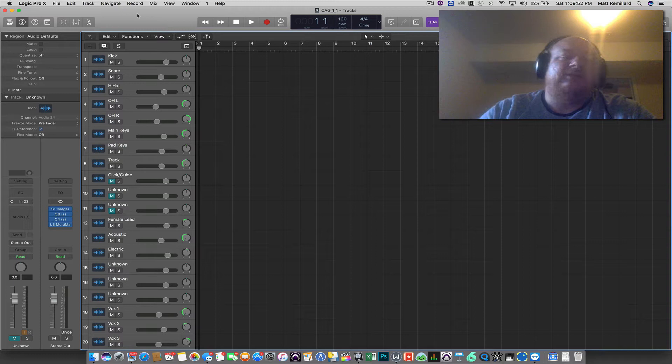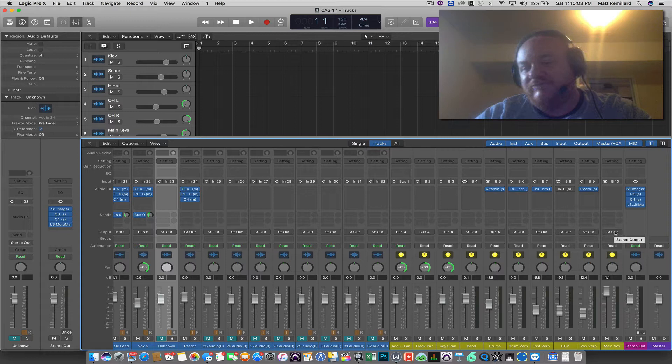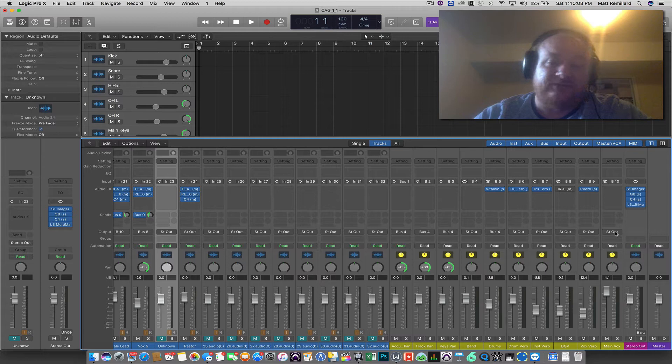First thing we're going to do is create a bus in Logic. It's very simple. Basically, you just go in to any channel with stereo out selected. We're going to create a new bus that doesn't have anything to it. Now,